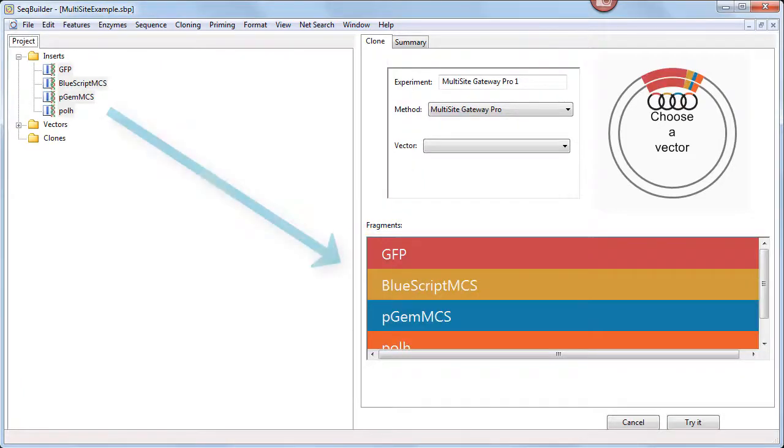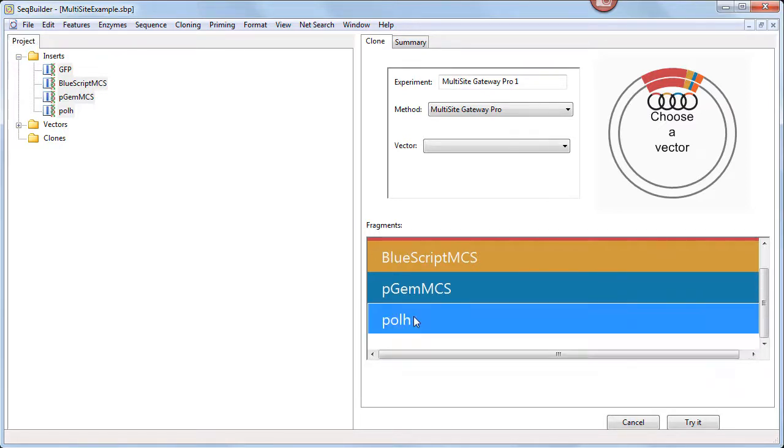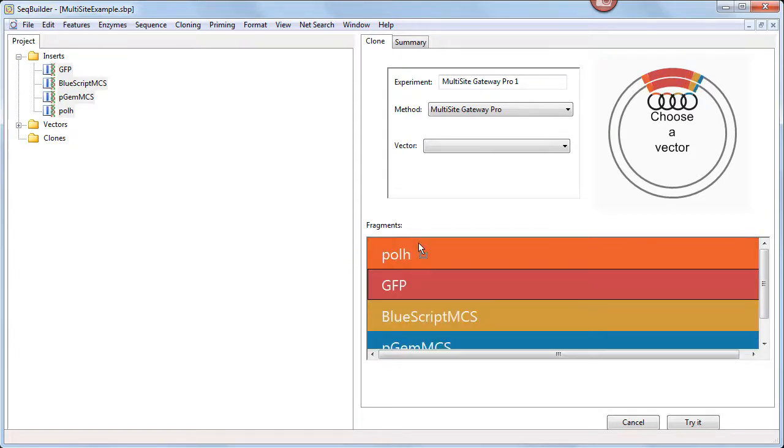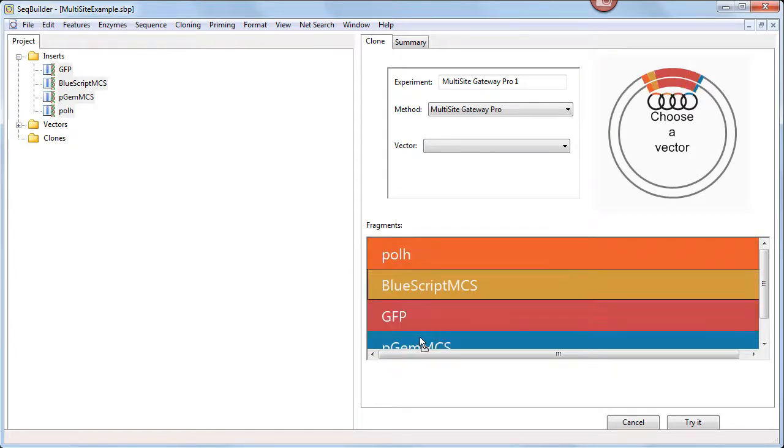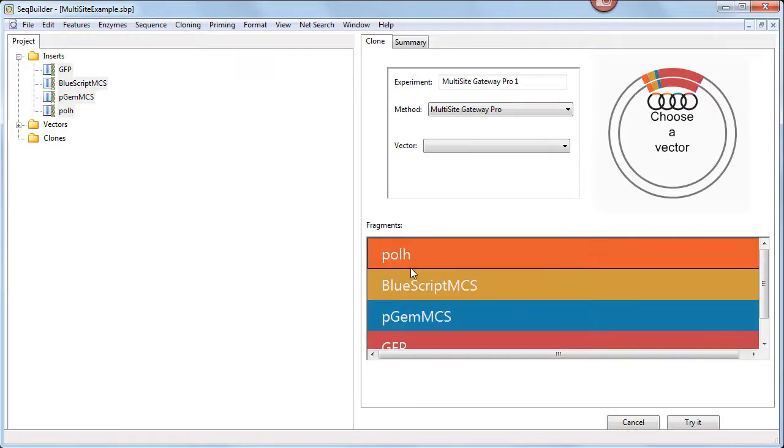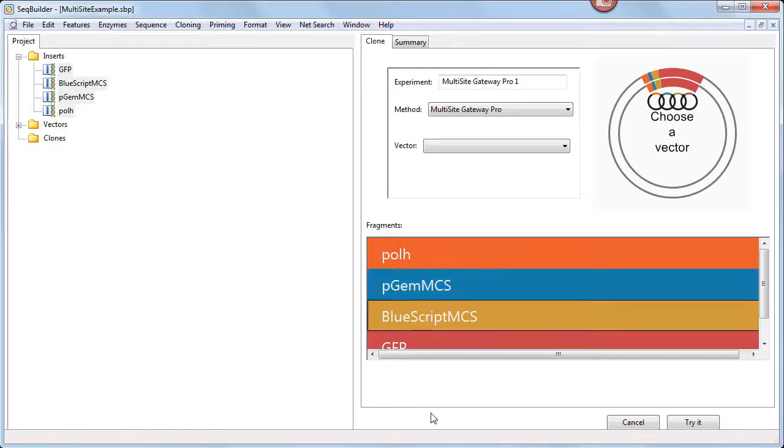Note that they appear in the same order in which they were listed at left. However, this is not the optimal order for the expression clone, so the next step is to drag and drop each of these four fragments to the correct position. Now they're in the order in which they should appear in the finished clone.